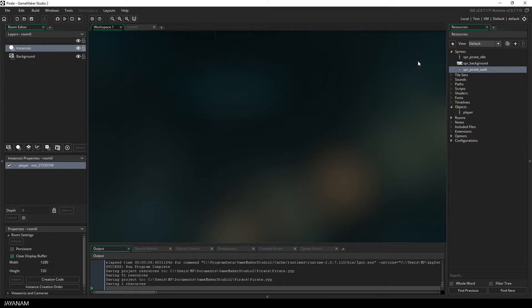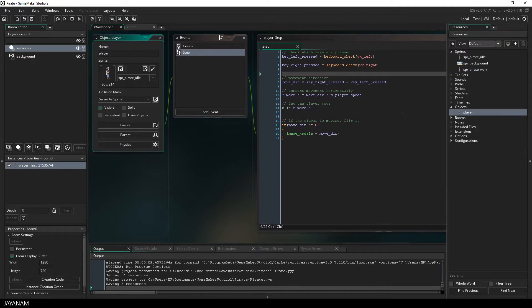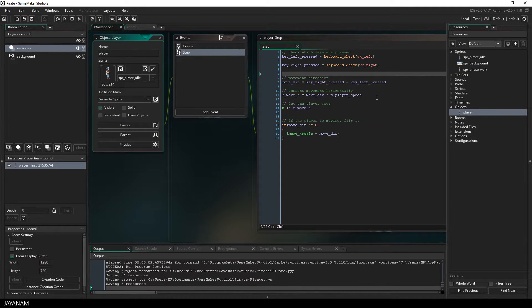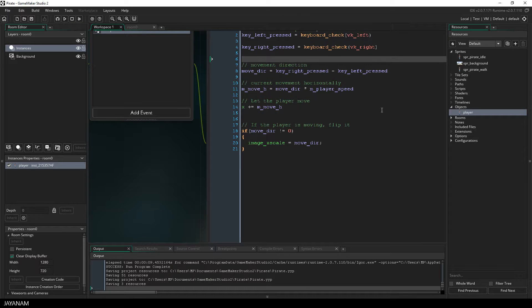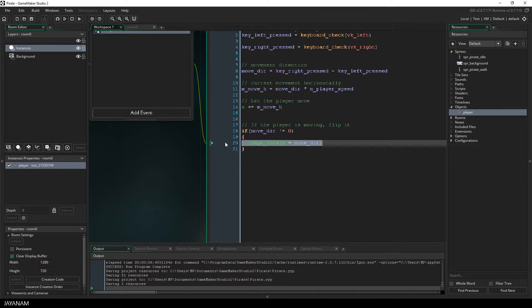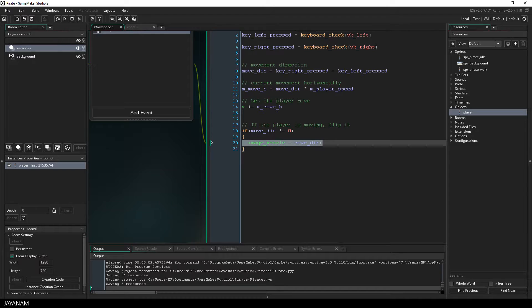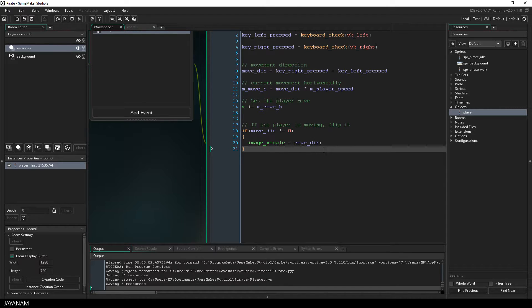So double click the player and the script will be opened. Make this a little bit bigger so that you can see it better. And what I currently do here when the player is moving is flipping the sprite.